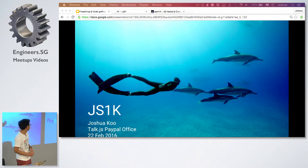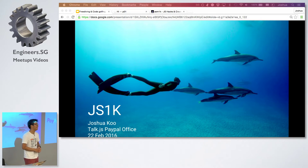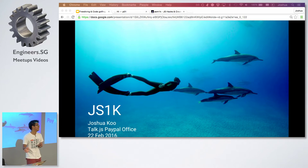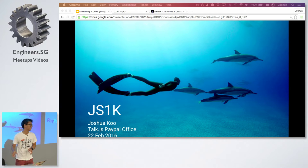So the topic today is JS1K. It's not standard. It's not ES2015 or 2016 or 2017.